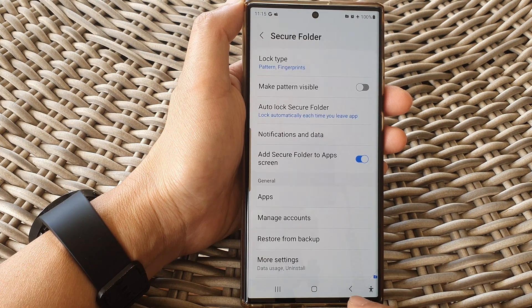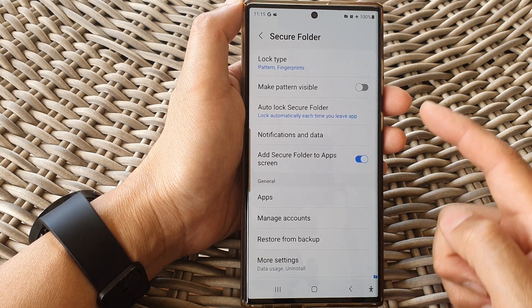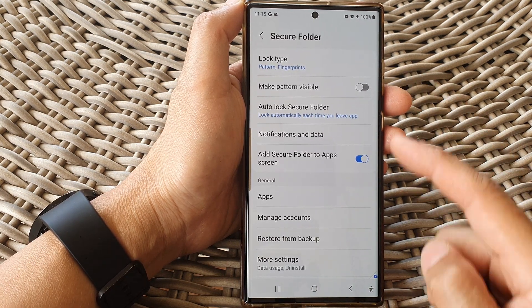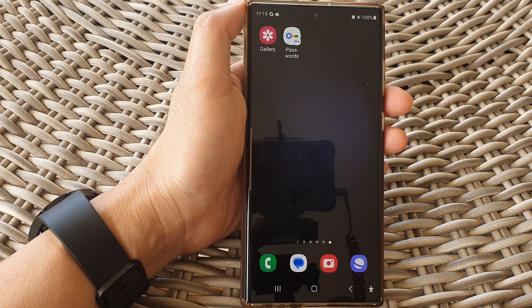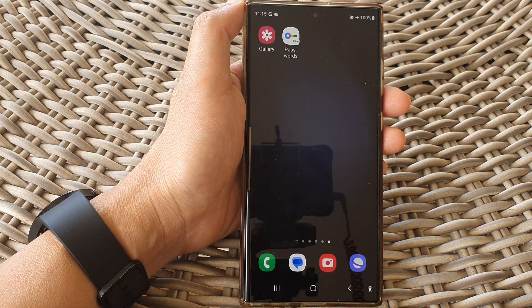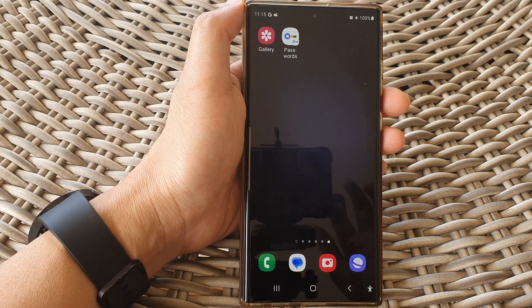Finally, you can tap the back key to go back to the secure folder settings, or tap the home button to return to the home screen. Thank you for watching this video — please subscribe to my channel for more videos, and I'll see you next time.